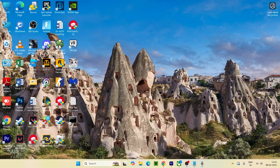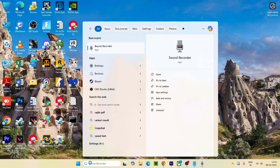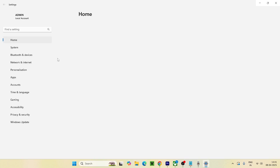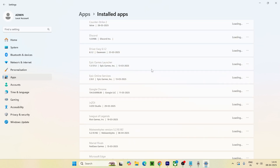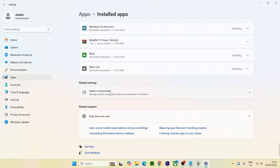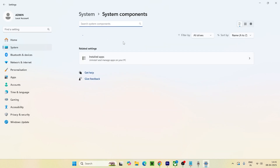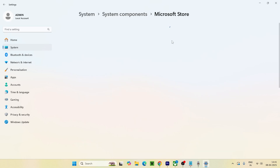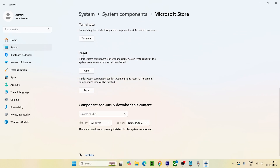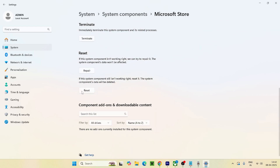Next, search for Settings and navigate to Apps, then to Installed Apps. Scroll down and navigate to System Components. In System Components, scroll down and you'll see the Microsoft Store listed. Click on the three-dot menu next to it, go to Advanced Options, and scroll down to find the Repair and Reset options. Go for Repair first, and also try Reset. Note that Reset may log you out, but you can just log back in.